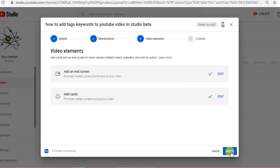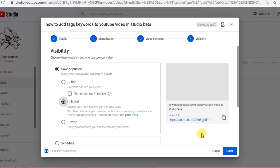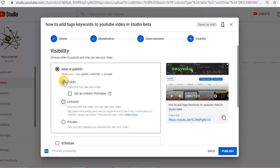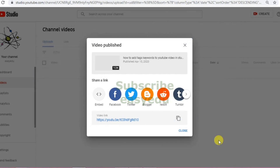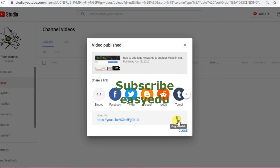Click 'Next' and then set the visibility to 'Public' — I want this video to be public. Click 'Publish.' That's it! Thank you for watching and don't forget to subscribe to Easy Video for more videos. Thank you.